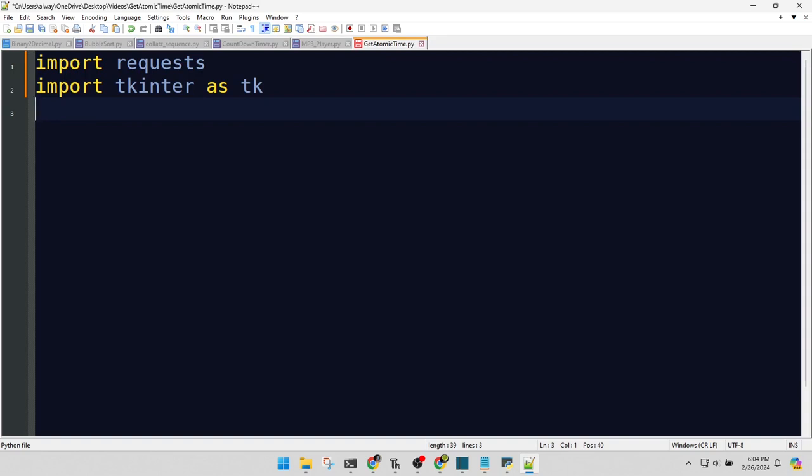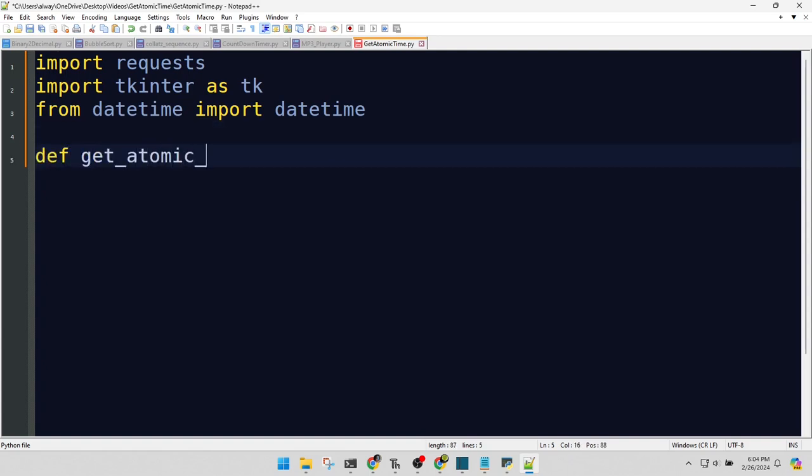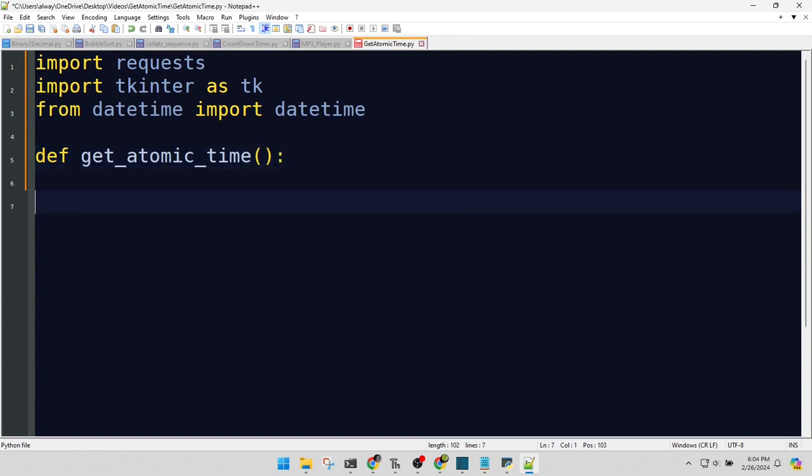DateTime? Yes. It's for handling and formatting dates and times, like a boss. Now, we're diving into the heart of our app, a function to get the atomic time.